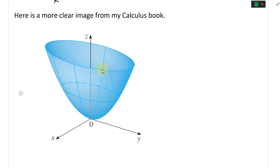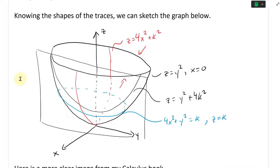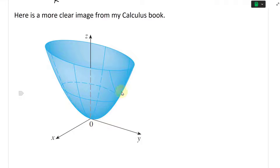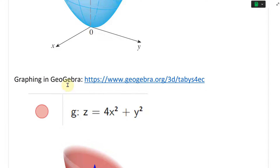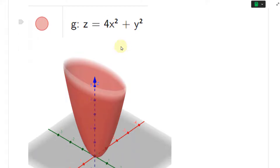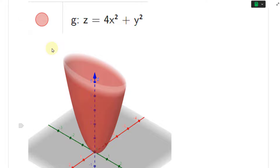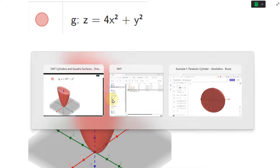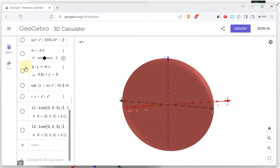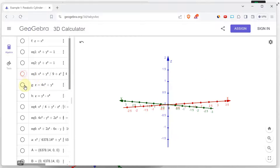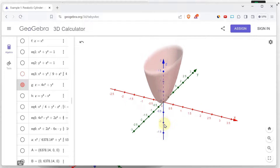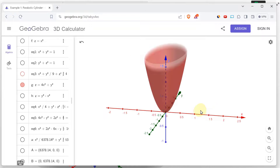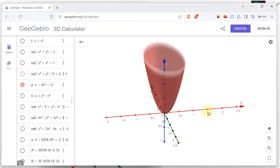Here's a clearer image from the calculus book — there is our paraboloid. Now graphing it in GeoGebra, we plug in Z equals four X squared plus Y squared, and it looks just like this. This is more accurate — there is our paraboloid, and it's squished at one end.